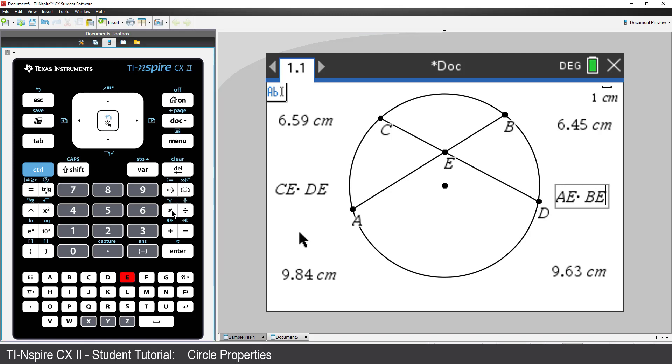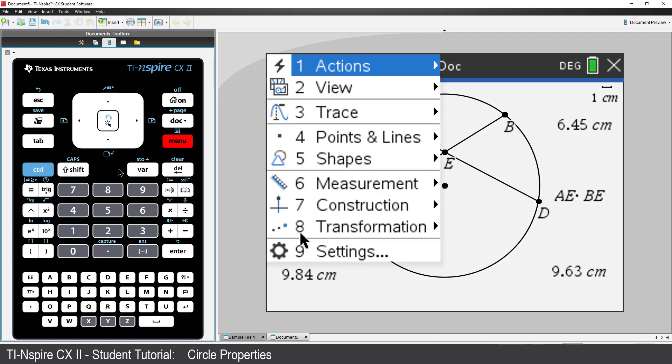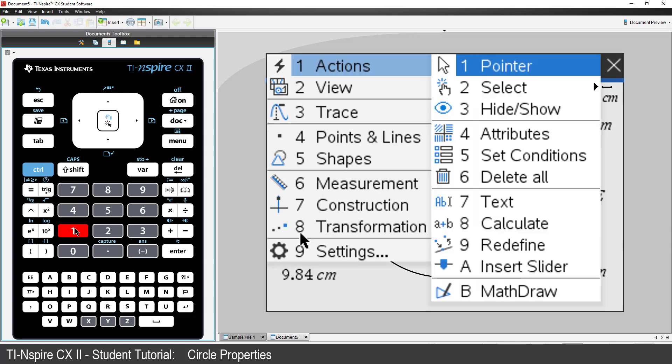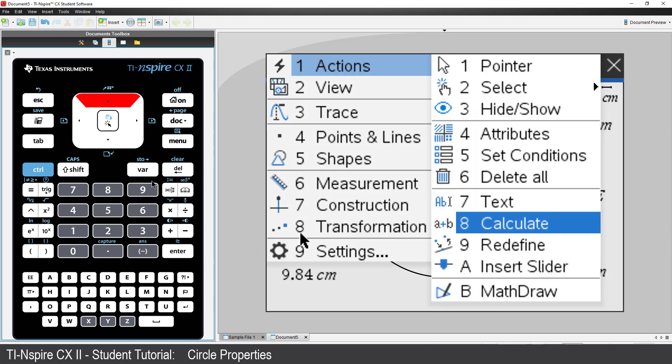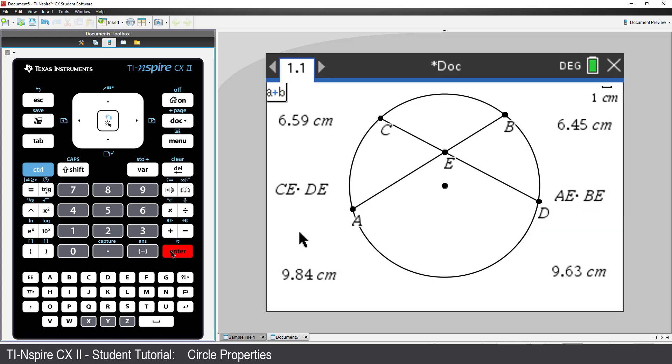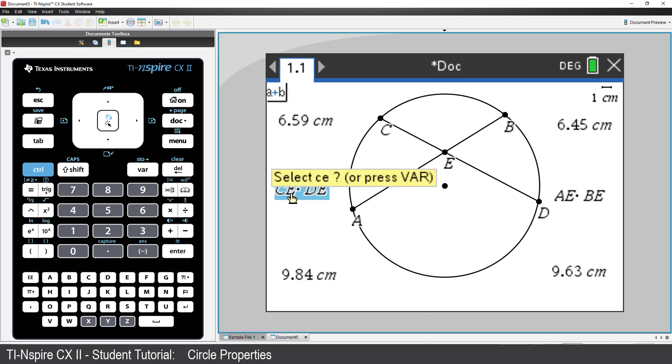We want to use the measurements for each segment in these calculations, so press Menu, Actions, and select Calculate. Point to the expression for the product CE times DE. And click.